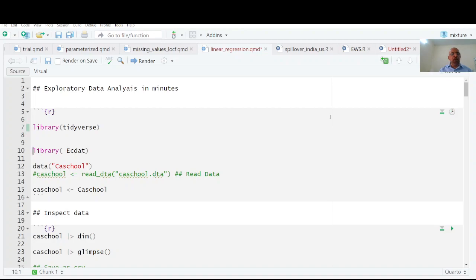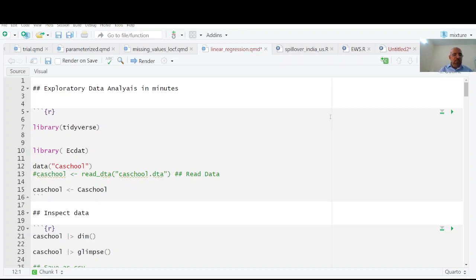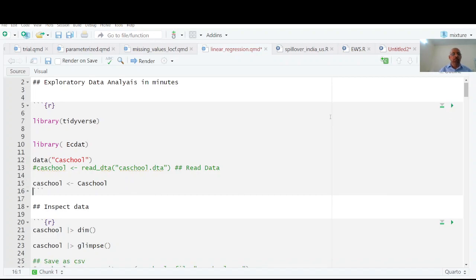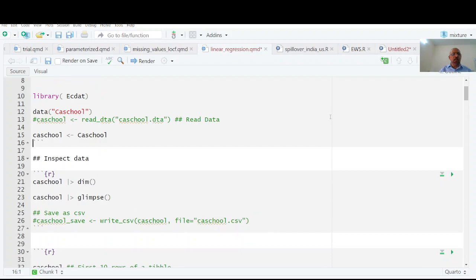I have library tidyverse which is an umbrella package consisting of nine important packages. I am using the California dataset from the ecdat package - the California school data. I have renamed it as California school. First of all I am going to inspect this data to see how many rows and columns.